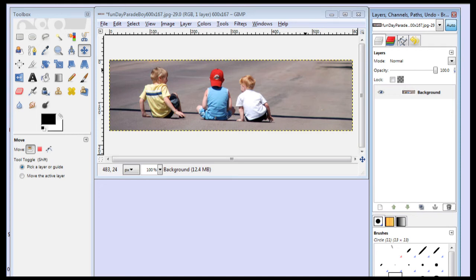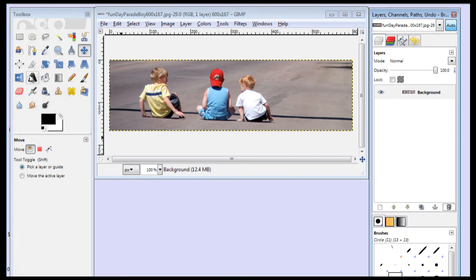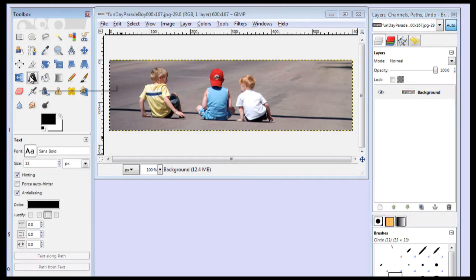Here's how to add text to your image using GIMP. We have our toolbar set up over here on the left, and we want to use the text tool, so we're going to select the text tool.